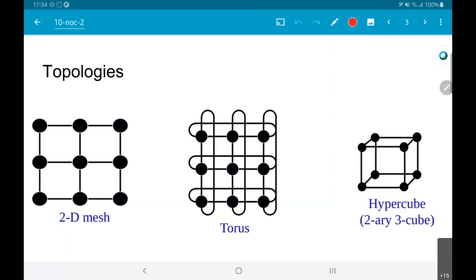A mesh is probably the simplest kind of architecture you can think of. A torus improves upon a mesh by reducing end-to-end distances. Hypercubes essentially take the concept that you are not limited to two dimensions — just because you can draw on paper in two dimensions doesn't mean your logical connectivity has to be two-dimensional. In fact, it doesn't even have to be three-dimensional. The dimension of connectivity is determined by how many links there are from a given node to other nodes.